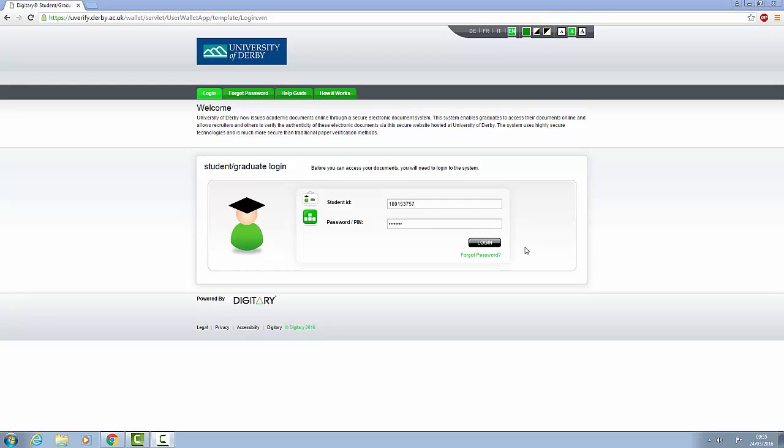In this short video, we're going to show you how to access your Higher Education Achievement Record and explain a little bit about it.